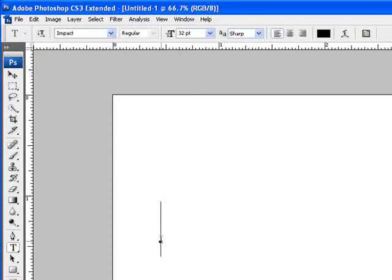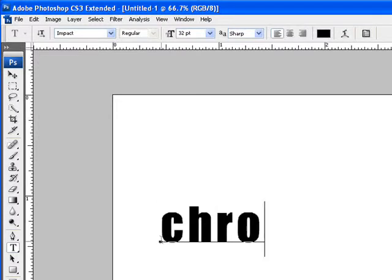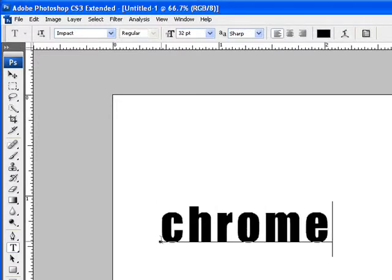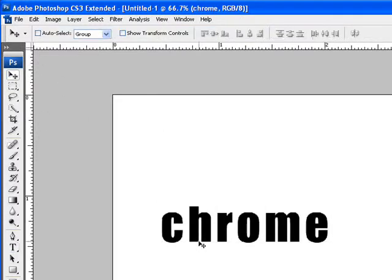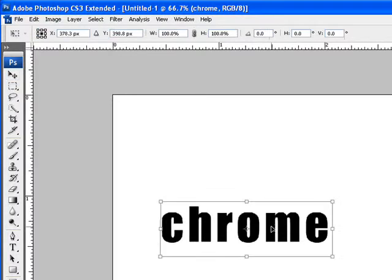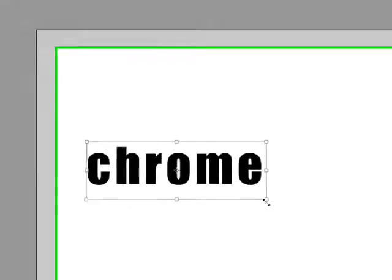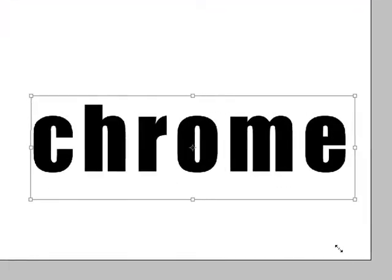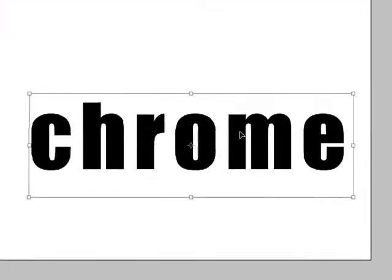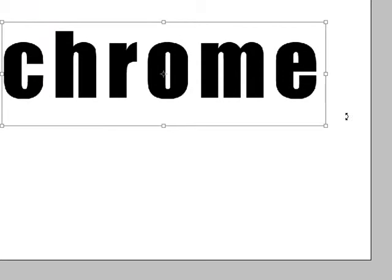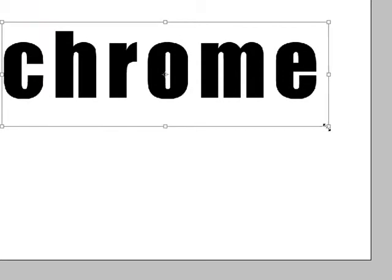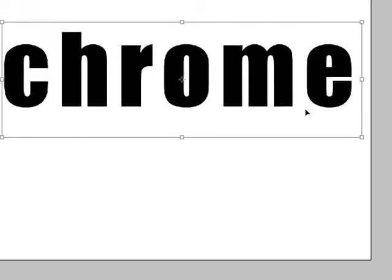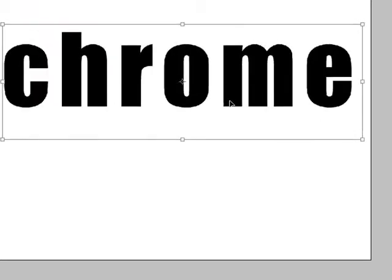So I'm going to choose my text and I'm going to type Chrome, for example. And I'm going to resize it. Once I resize it accordingly to my heart's desire, I'm going to apply the transformation.